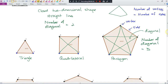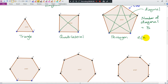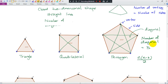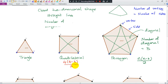Actually, we have a formula to calculate the number of diagonals. The formula is n(n − 3) ÷ 2, where n is the number of sides. Let me try it: for a quadrilateral n = 4, so it's 4 × (4 − 3) ÷ 2 = 4 × 1 ÷ 2 = 2. The number of diagonals is two.